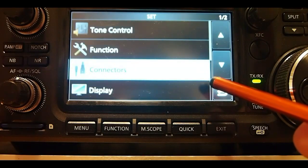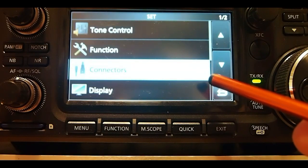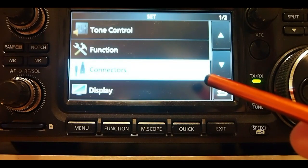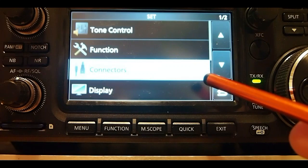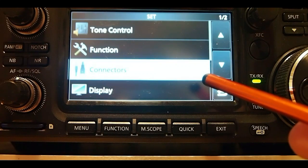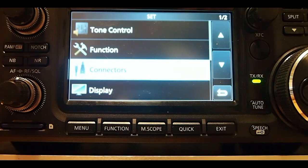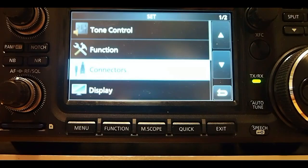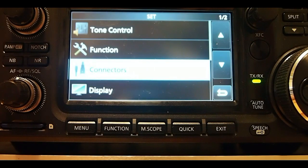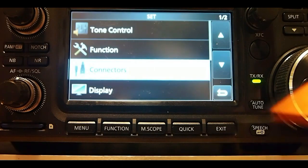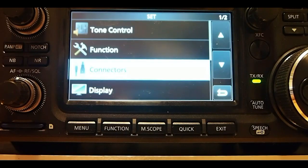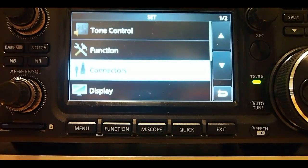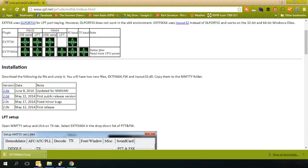So now we'll move over to the computer and I'm using MMTTY. I set it up and it also works with N1MM logger which I like to use. Okay, here we are at the computer and as I mentioned I'm using a USB cable for digital modes and a CIV cable for rig control.